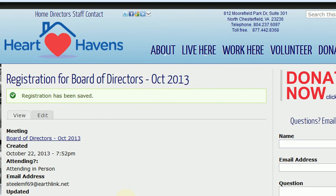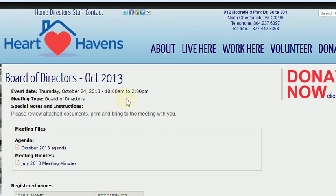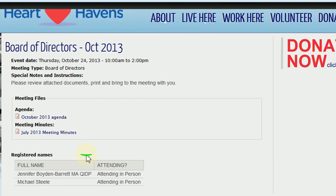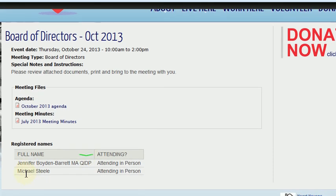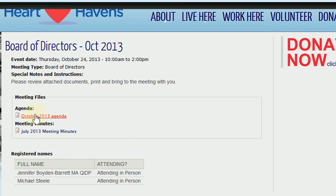Save registration. And here we are. Let's go back to the board — just click Board of Directors Meeting. Now when you go down here, you can see Jennifer and Michael. The next person that signs up will just be right below Michael. At this point in time, you can download your files just by clicking these, and they'll download to your computer or to your phone or tablet.